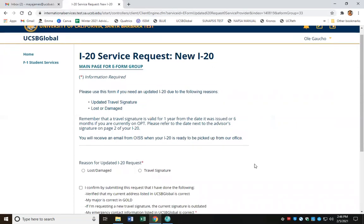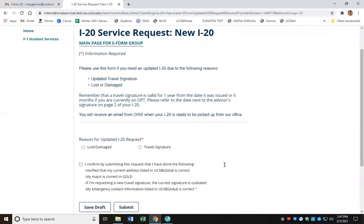Here is the e-form. It's great to note that whenever you click on an e-form, it's going to include some helpful policy information and instructions to help you determine whether or not you're in the right e-form. Since I'm looking for a travel signature and it says 'please use this form if you need a travel signature,' I know that I'm using the correct e-form.